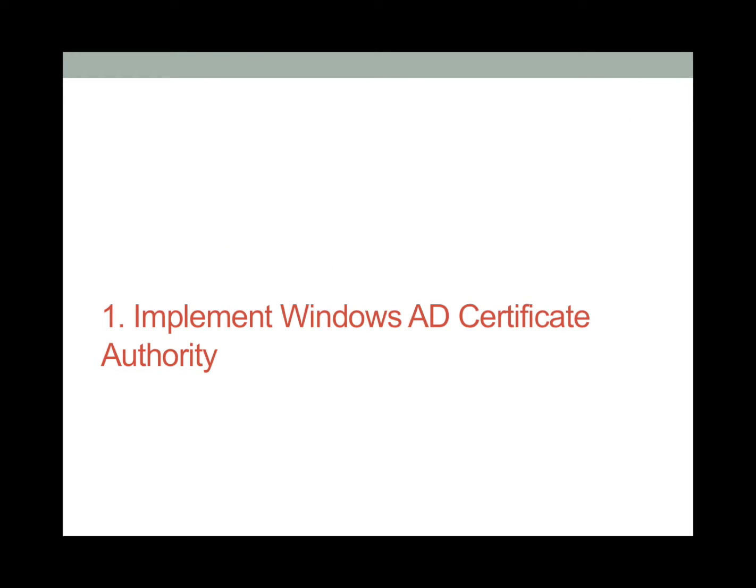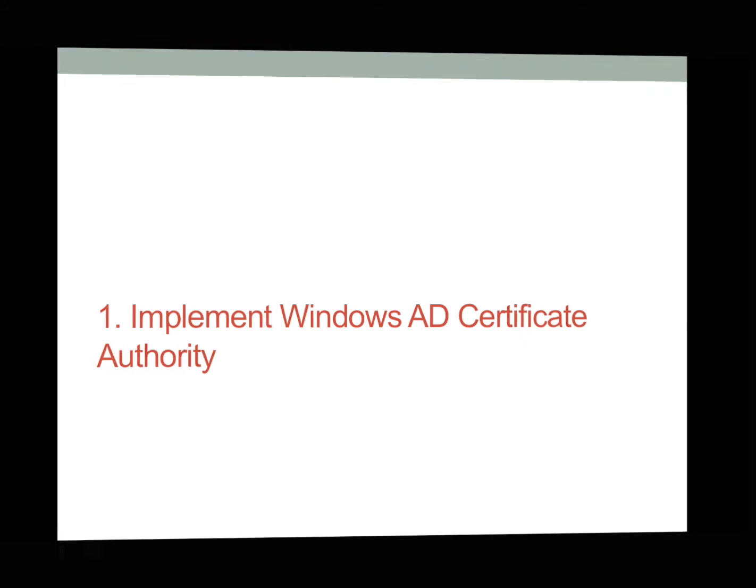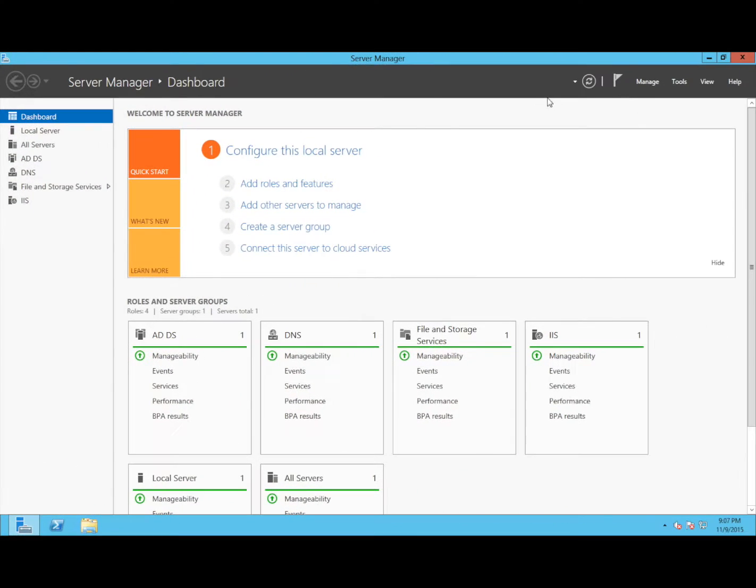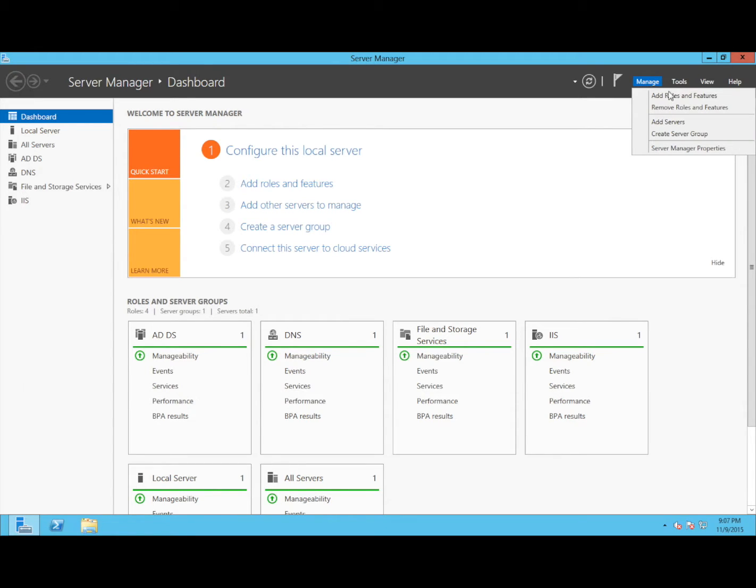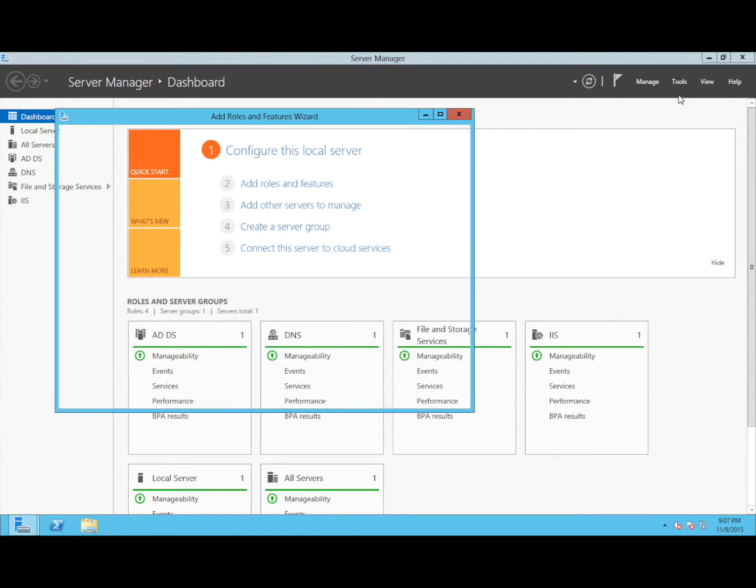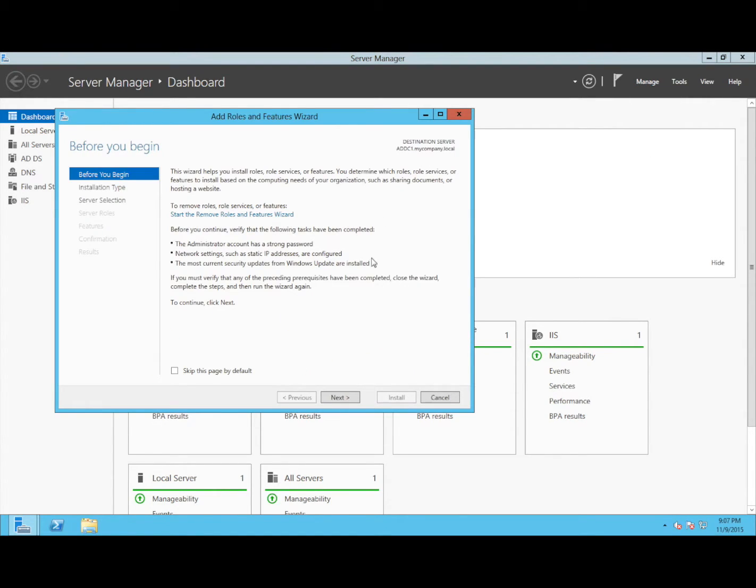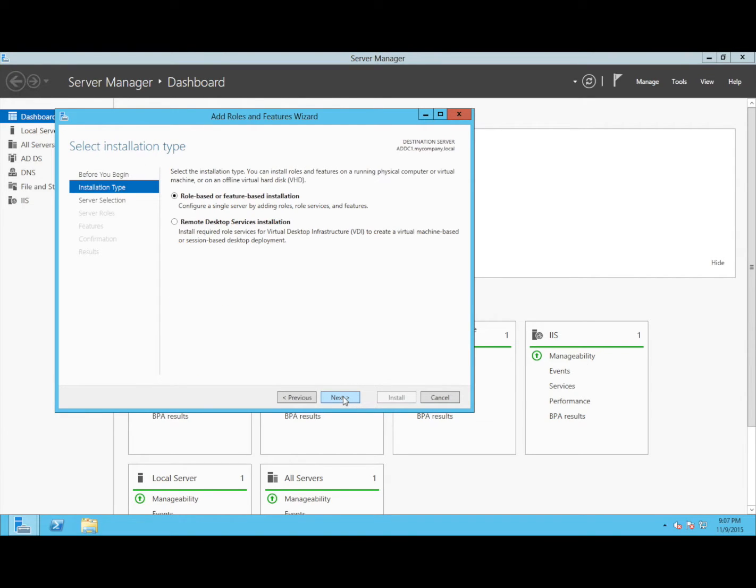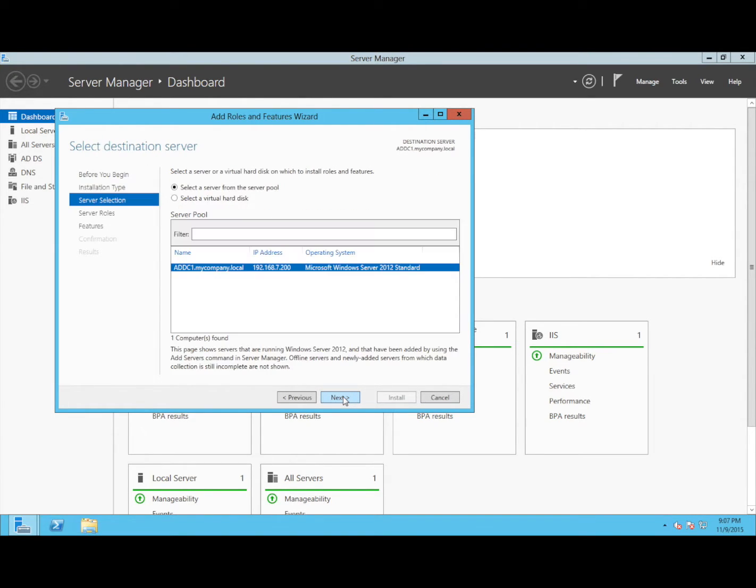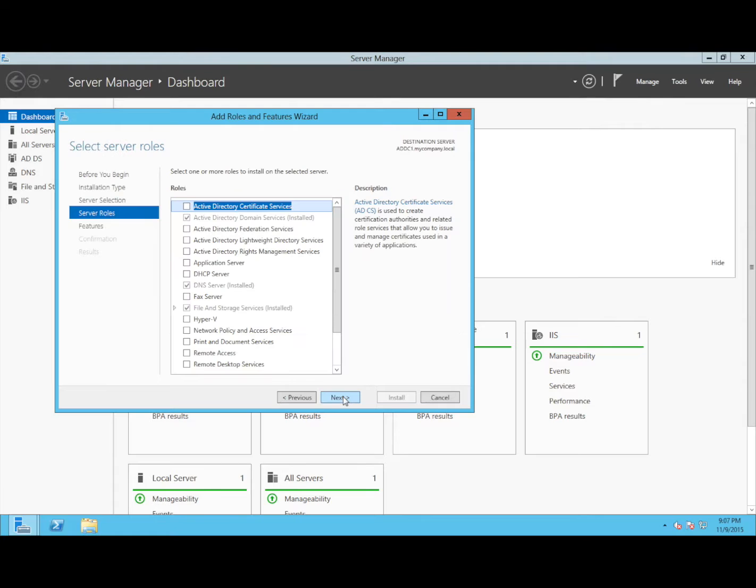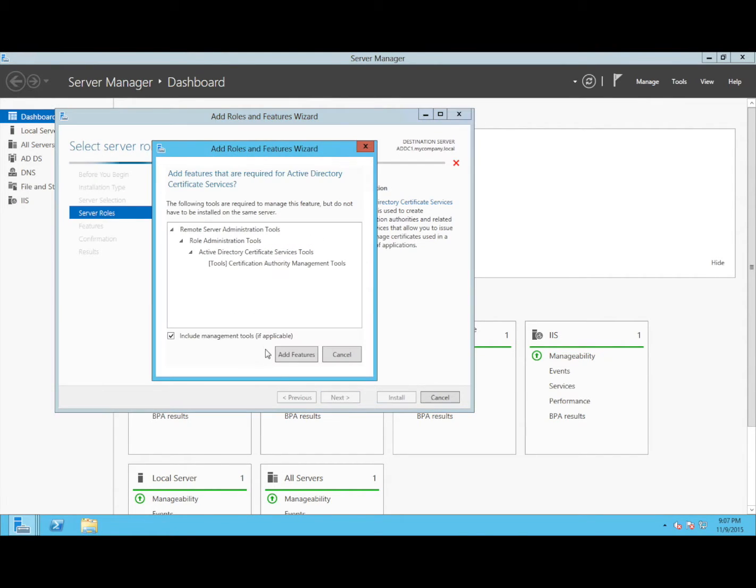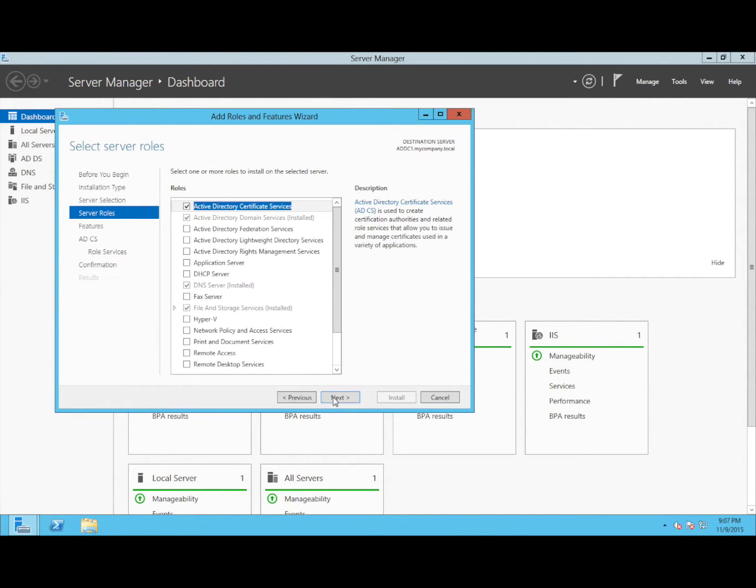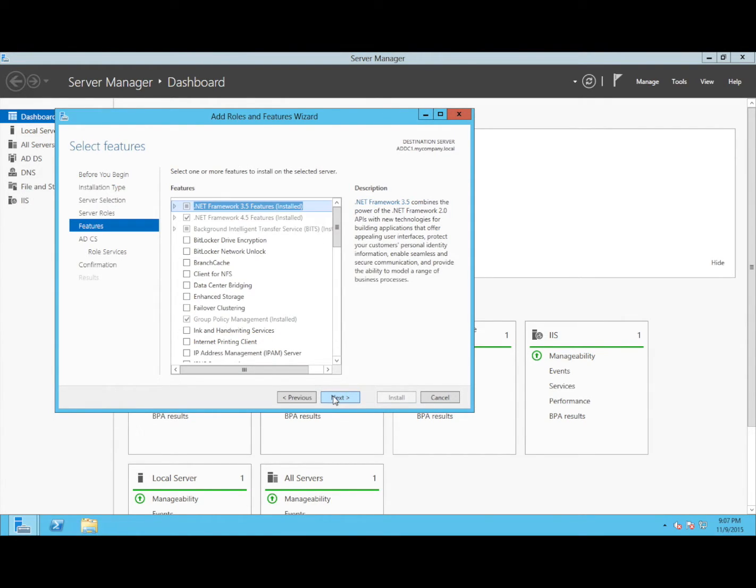Let's now take a look at implementing the Windows Active Directory Certificate Authority. The first step in implementing SCCM HTTPS is to implement the Certificate Authority. This is a simple add roles and features. We will add the Active Directory Certificate Services. This is fairly straightforward. Click Next. There are no other additional prerequisites.